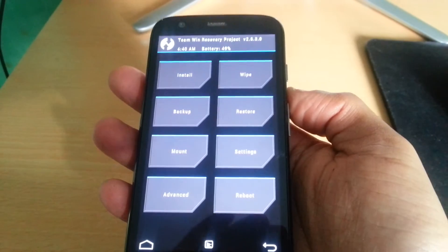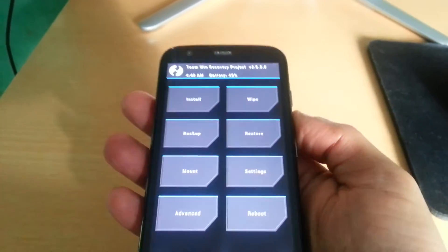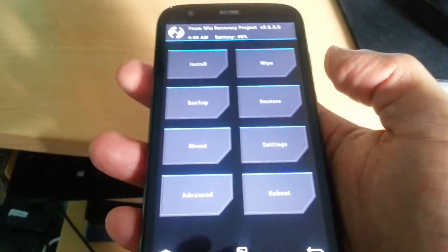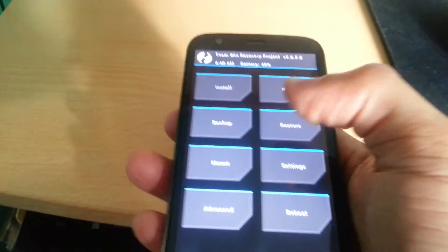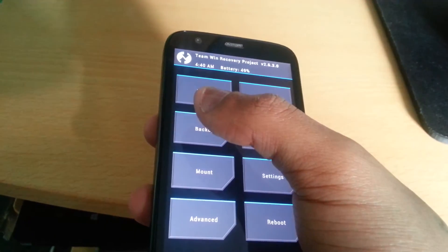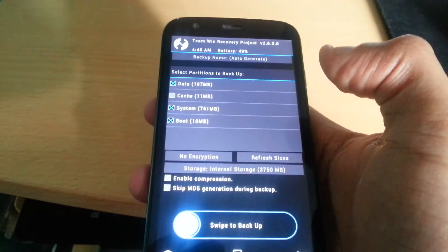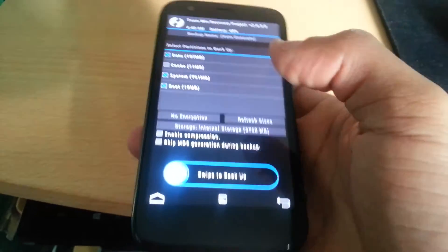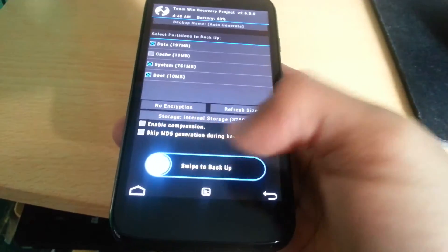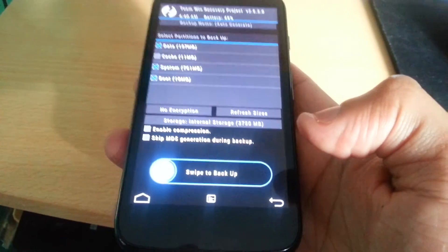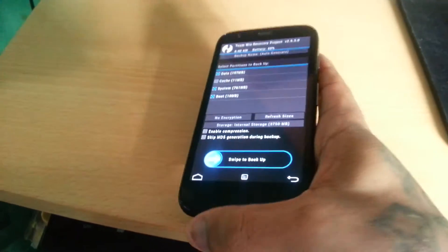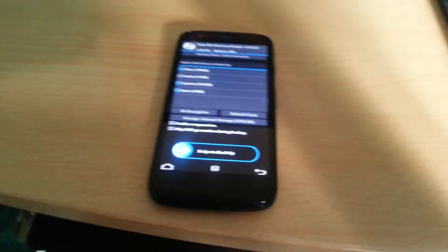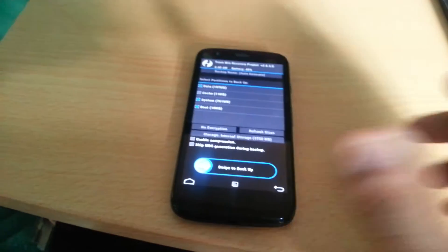So now we're inside Team Win Recovery. Before you flash the ROM, select Backup and then swipe to back up your current ROM. I've already backed up mine, so I'm going to skip that process.